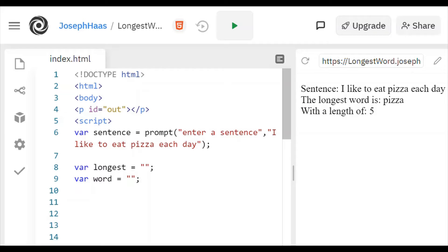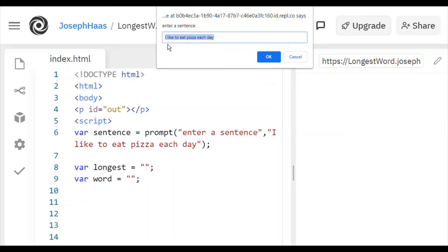Here is what my longest word program looks like when it runs. So I'm just going to run it and it says my default sentence, I like to eat pizza each day.